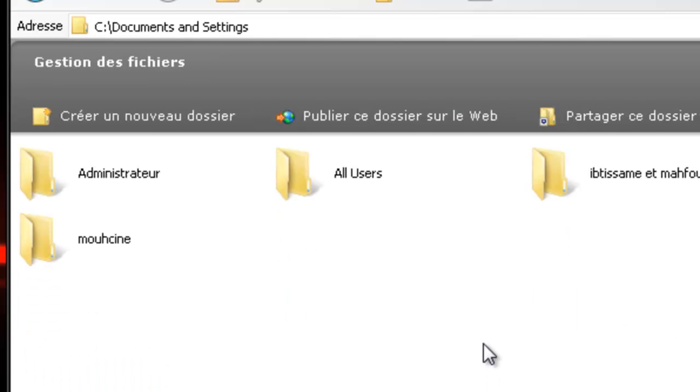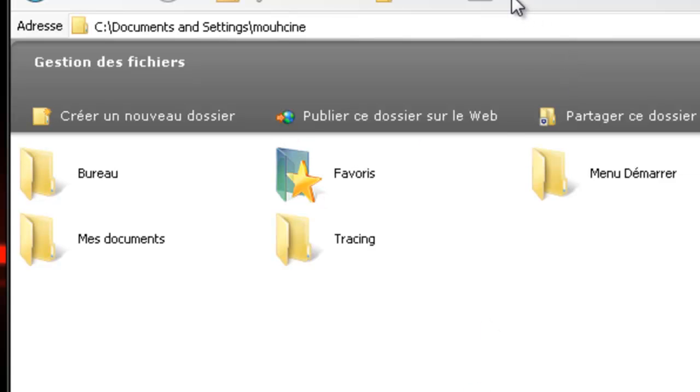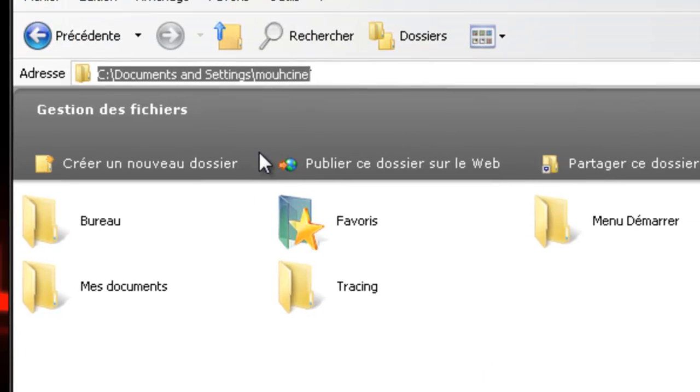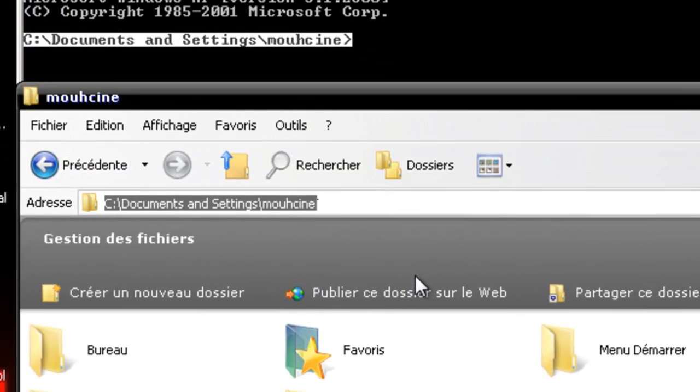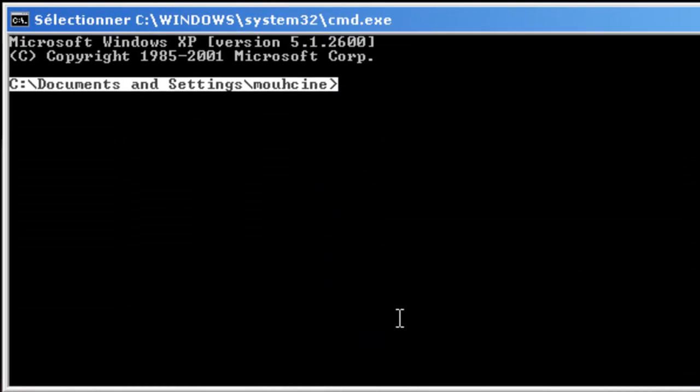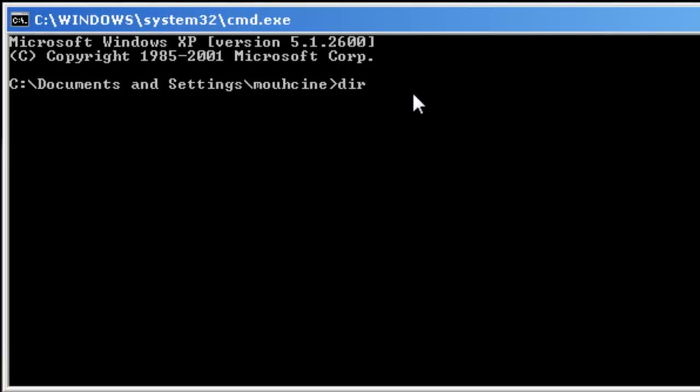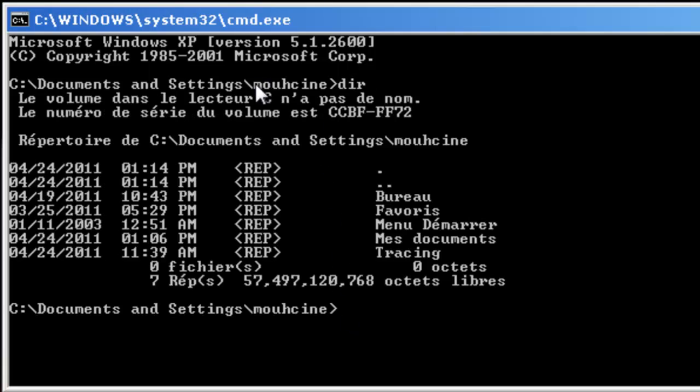The first command I want to show you is the dir command. It allows you to see what's inside this folder. For example, I'm going to type dir inside the machine folder and click enter.